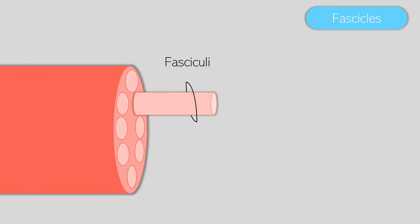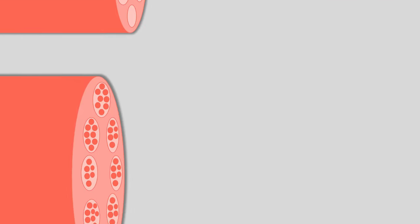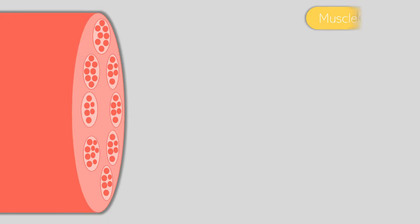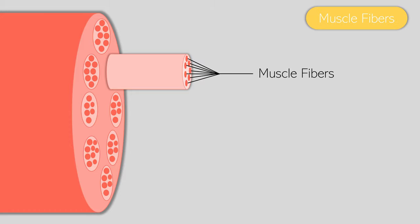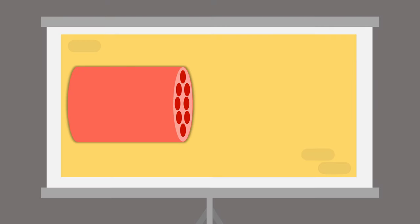What separates each of the different fascicles and keeps them from moving about is called the perimysium, and is another connective tissue within the muscle. If we take a little closer look at the muscle, we can see that the fascicles do indeed contain bundles of structures. These are called muscle fibers, and a single fascicle can contain anywhere from 10 to over 100 muscle fibers.